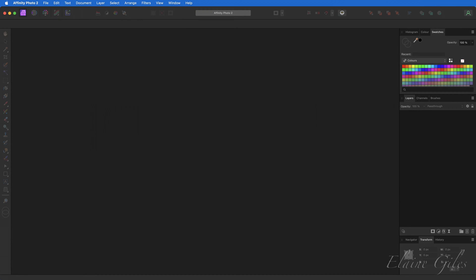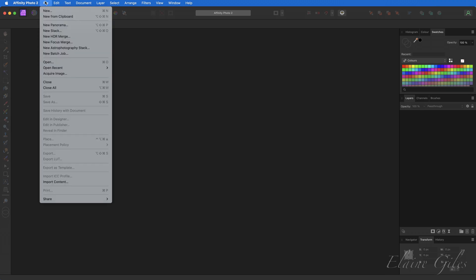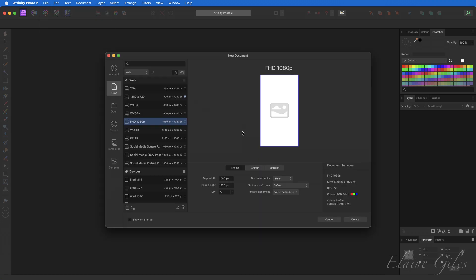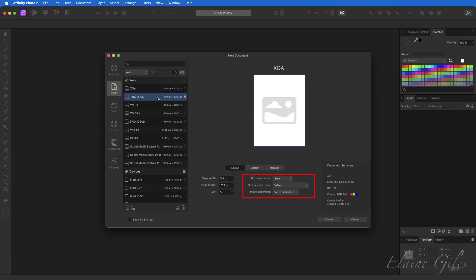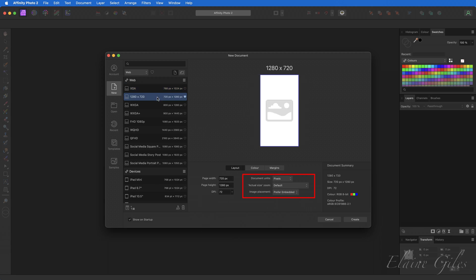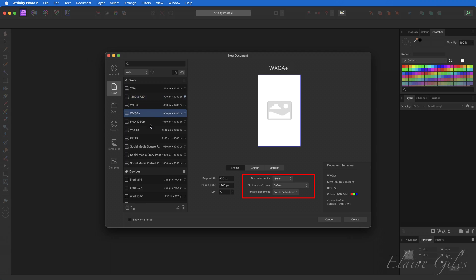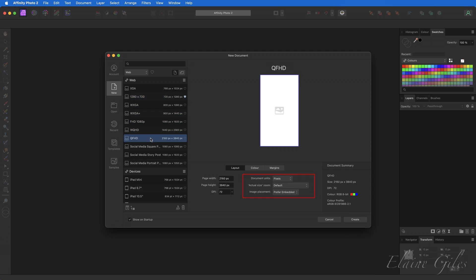Let's have a look at how you would set this. If you're creating a new file with File > New, in the new document dialog you have a range of presets. All of these presets, if you look down at the image placement, are set to prefer embedded.